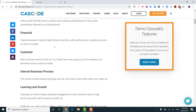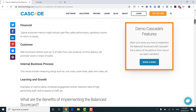Those four quadrants have changed a little bit over the years — we're going to call them perspectives for this guide. The first is financial: everything to do with cash flow, revenue, and sales performance. The second is customer: customer experience, on-time deliveries, net promoter score, share of customer spend. Third is internal business processes: everything you do internally that is not outward facing. And the last perspective is learning and growth: all about people and activities that relate to improving your people and helping them get better at their jobs.